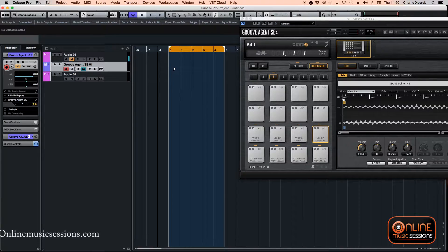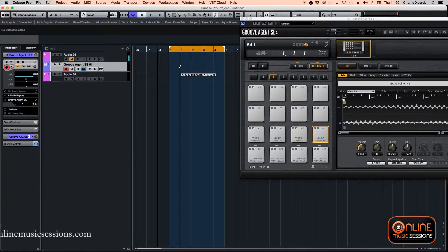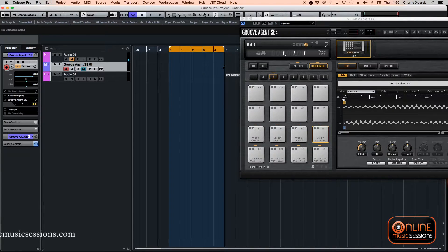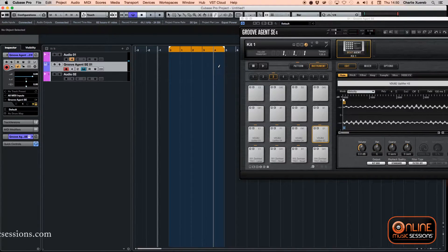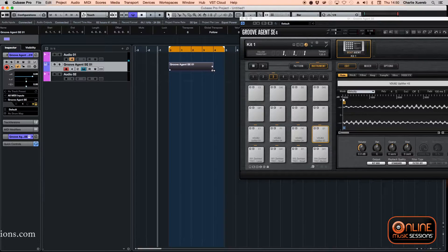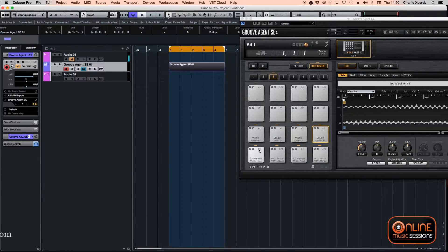The idea is that when you start a track, the samples are placed on C1 starting from C1 up to G1.